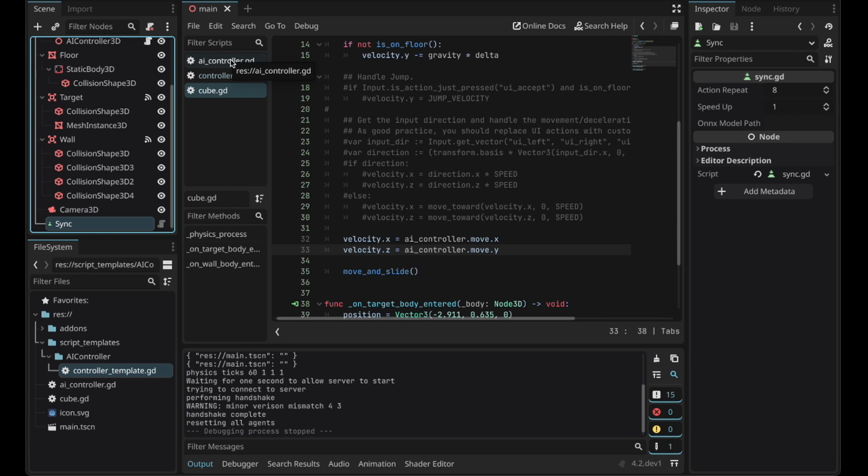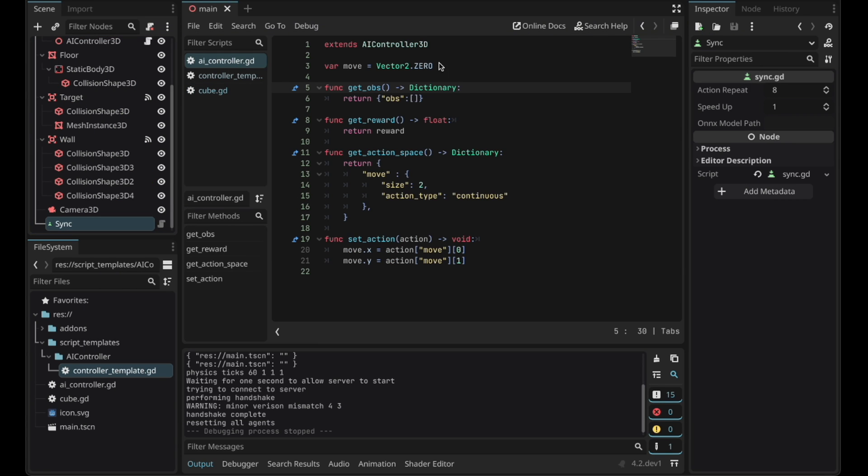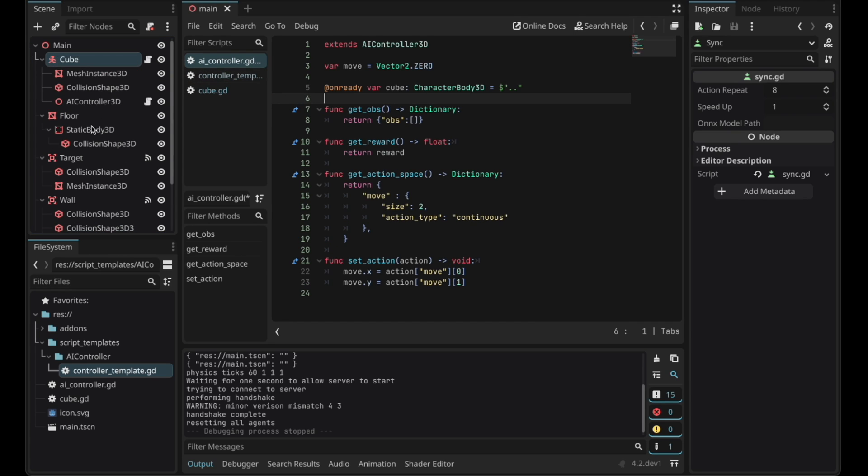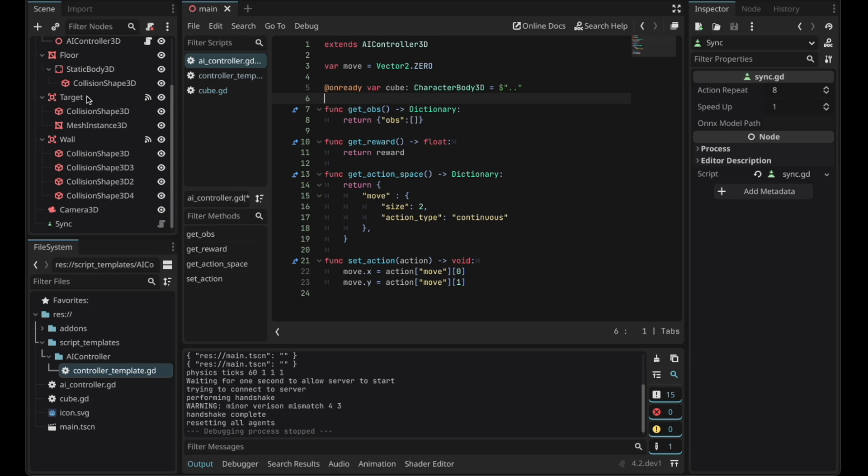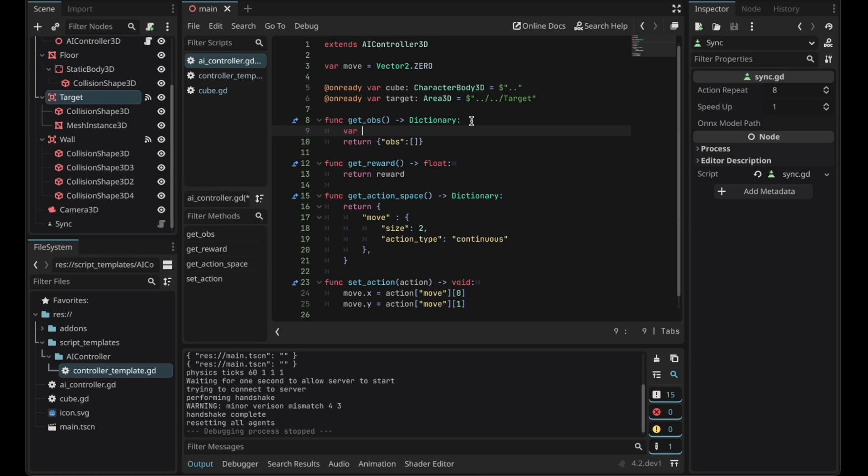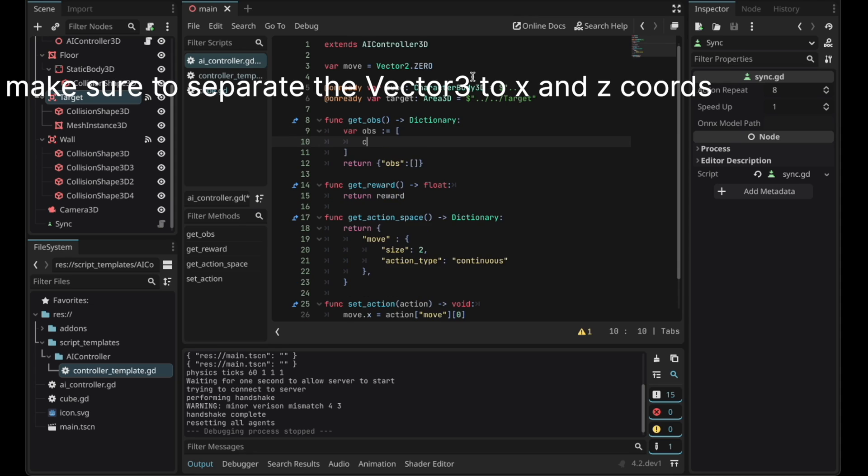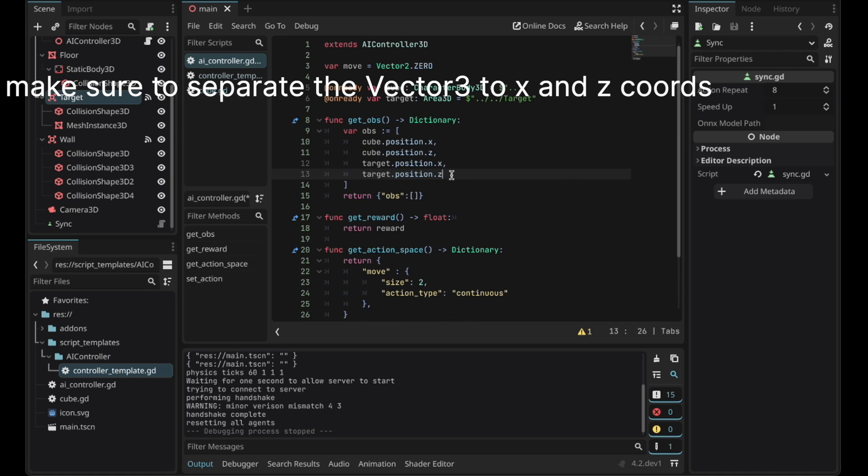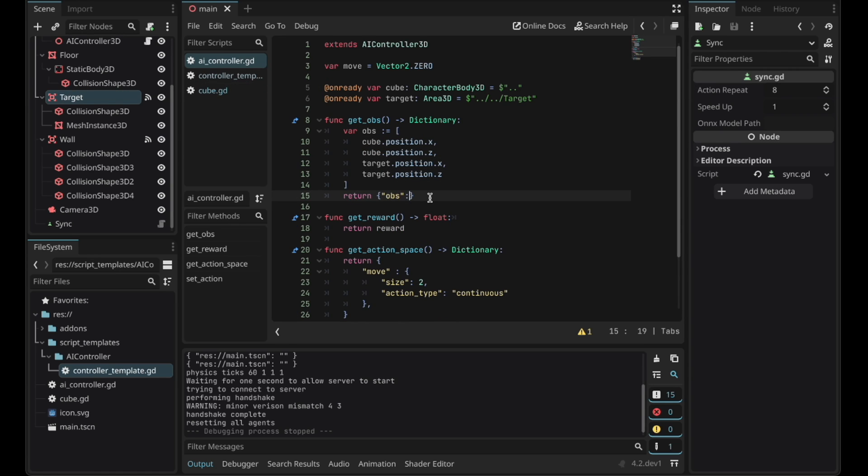Go to the AI controller and let's add a few more onready variables. We'll let the AI see the cube's position and we'll let the AI see the target's position so the AI can actually go there. In the observation we're going to create a new array. Enter the cube's position. We're going to observate the target's position as well. Let's return the array that we made.